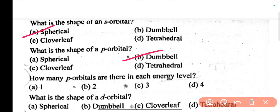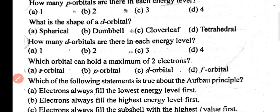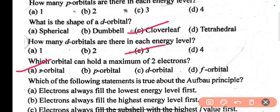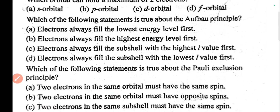How many p orbitals are there in each energy level? The answer is three. The next question is: what is the shape of a d orbital? The d orbital has a clover leaf shape. How many d orbitals are in each energy level? Five. Which orbital can hold a maximum of two electrons? The s orbital.